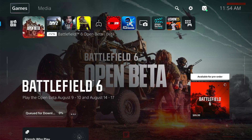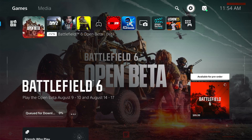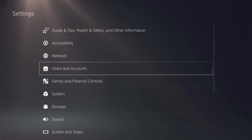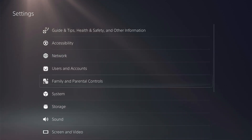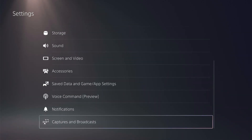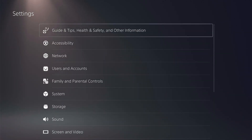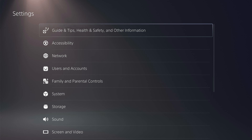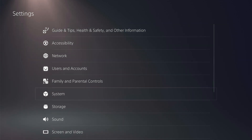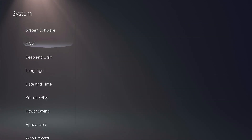One last thing — if your language is set to any language other than English, it can also cause this type of issue. Simply go to Settings and make sure you have changed your language to English, then try again.